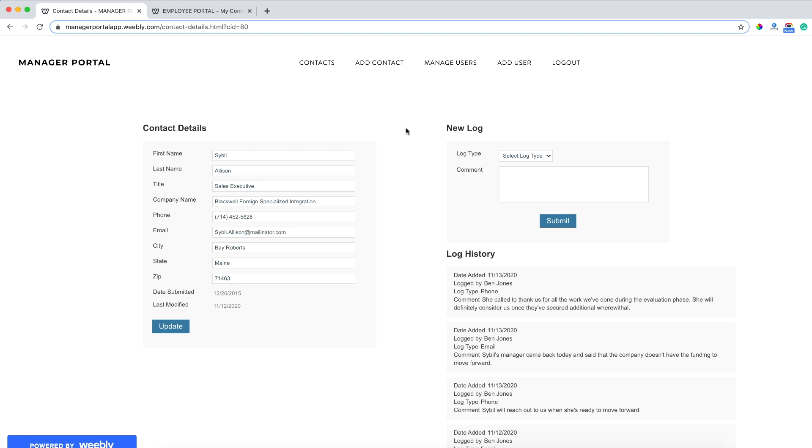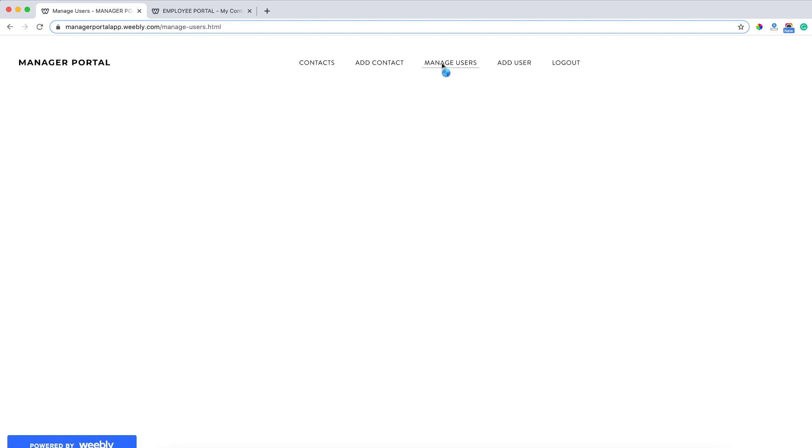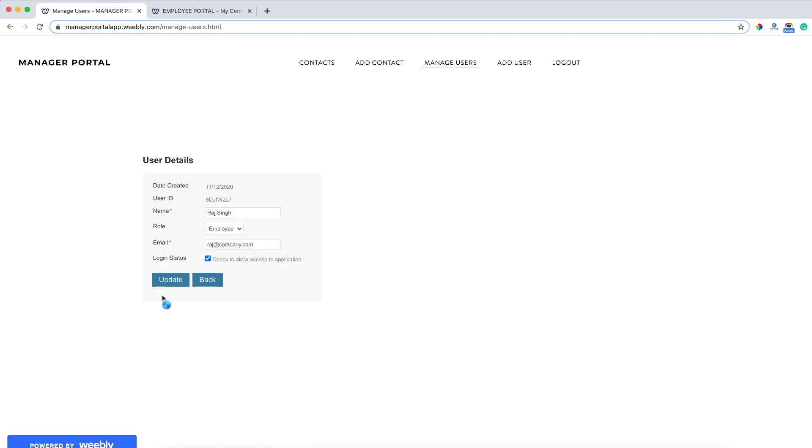As a manager level user, I can also create a new contact. I can manage existing application users. From this report, I can see all of the ones that are active. I can go to the details page of any one of my employees and quickly deactivate their account.